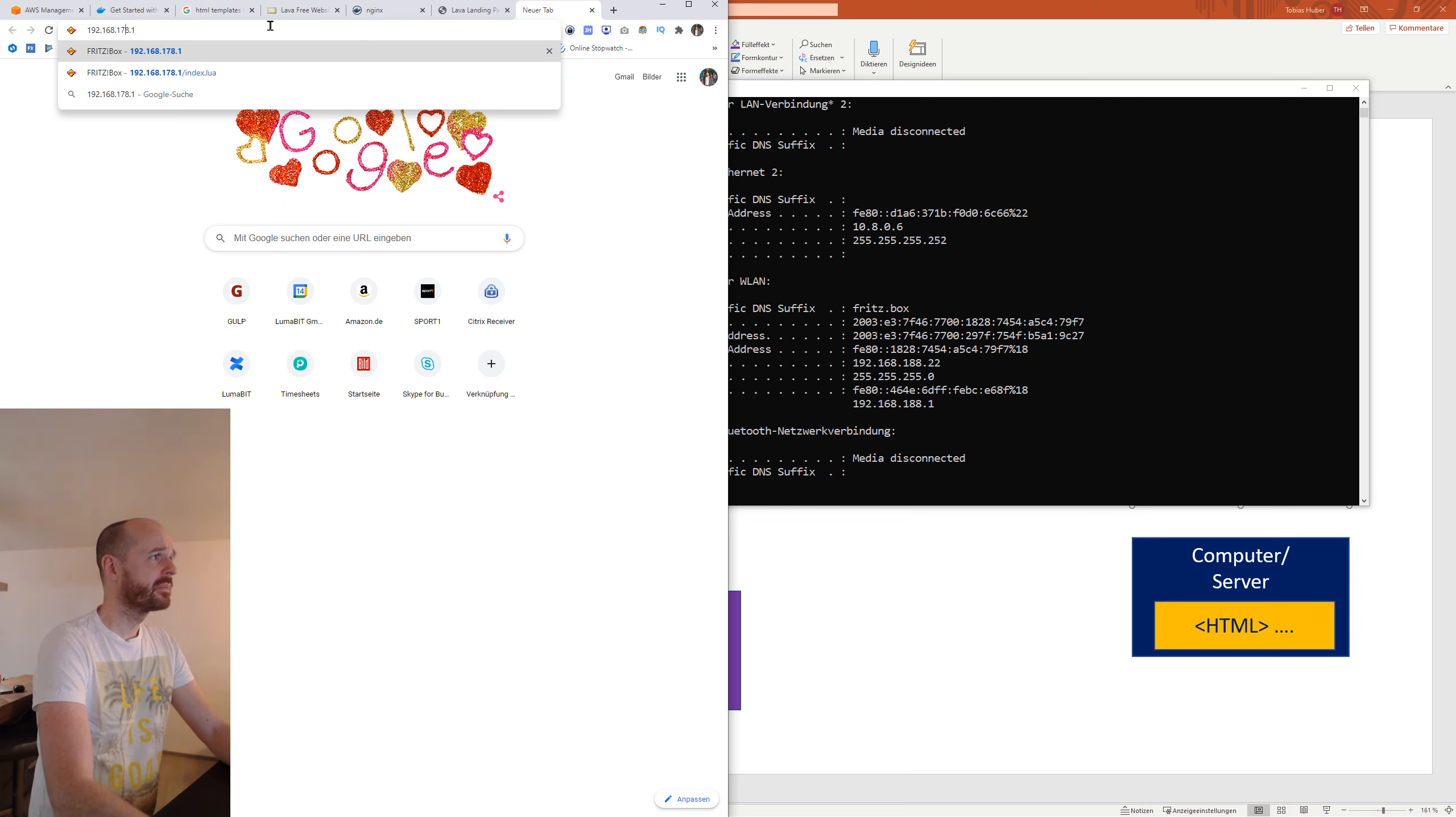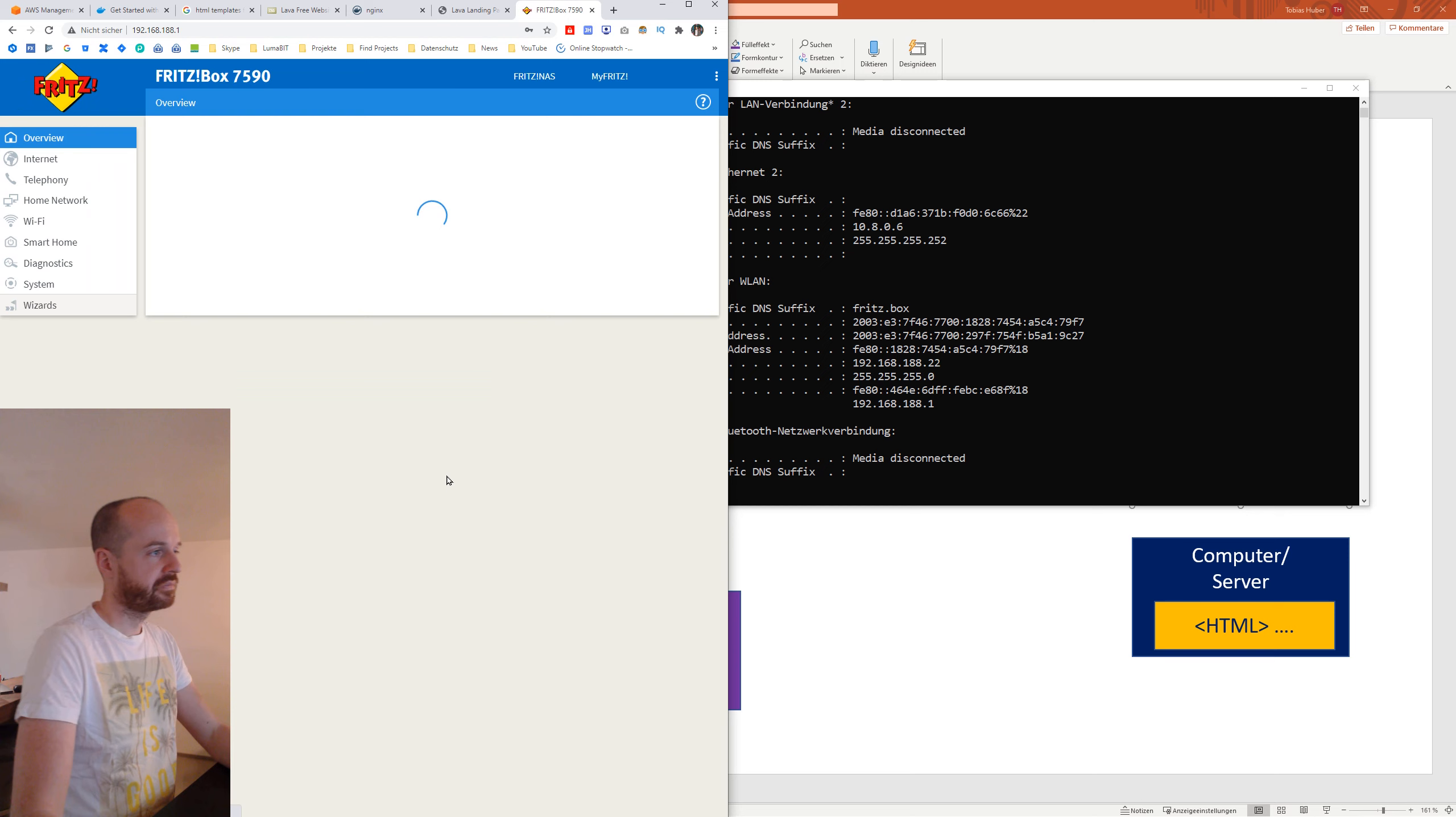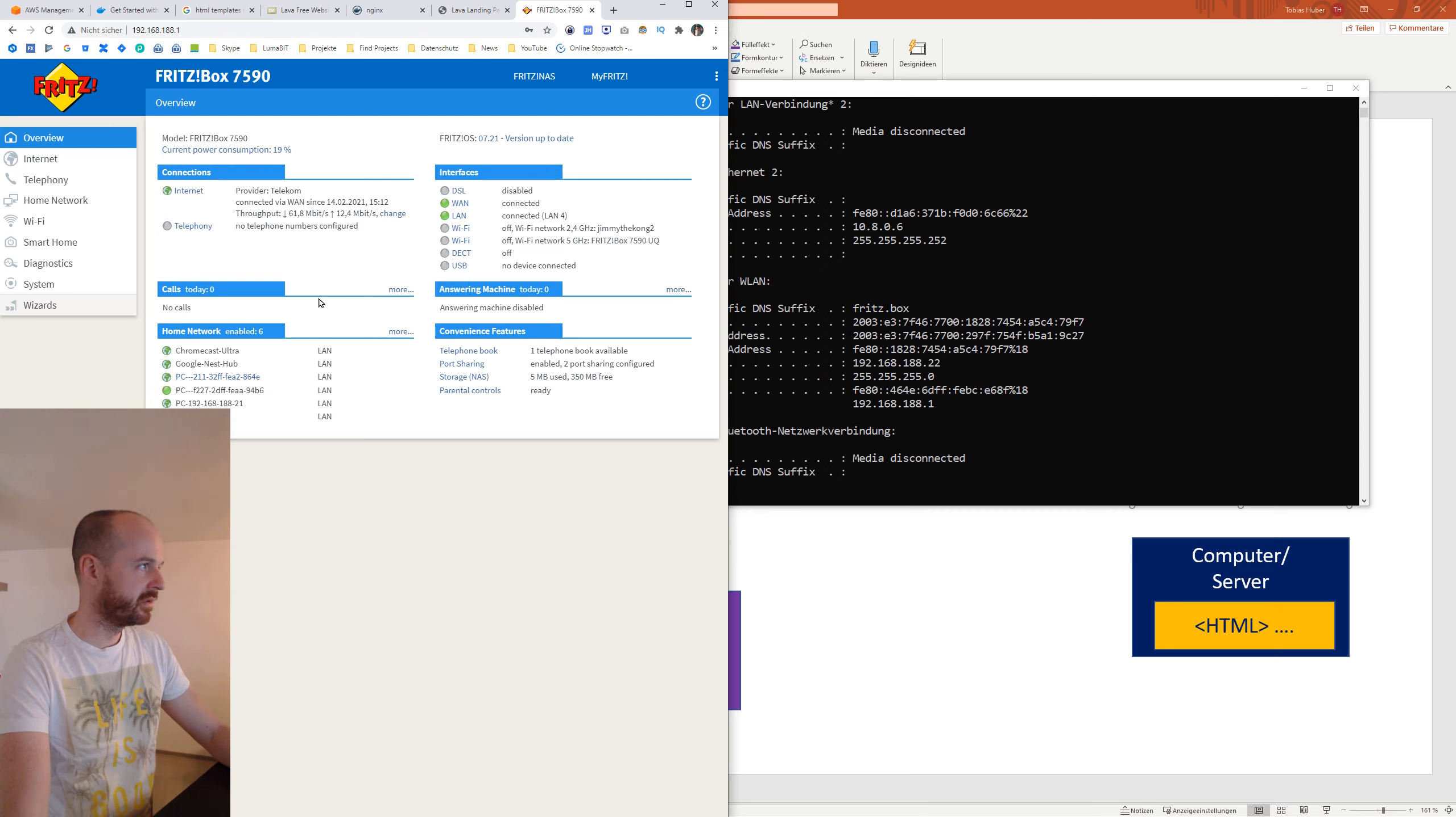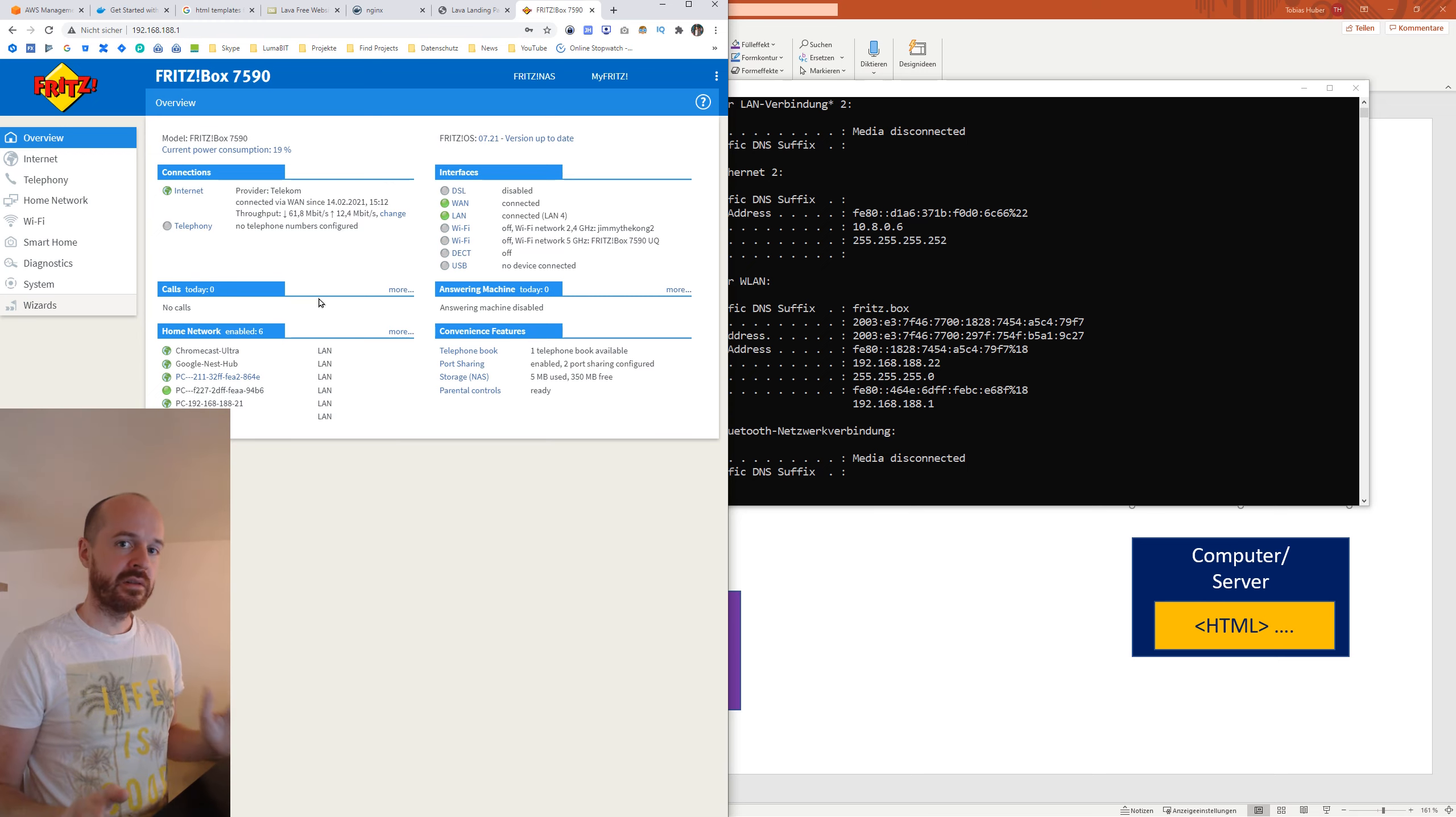Now what we do with this gateway is we enter it in our browser, and usually here you see some basic information. You can make a lot of adjustments here like turn on Wi-Fi, change your Wi-Fi password, change the SSID. You can check what computers are connected to the network, but all that stuff doesn't matter to us. What I would recommend is go to something like Internet, and then here it's called Permit Access, or something that sounds like that. And then here you already see port sharing.